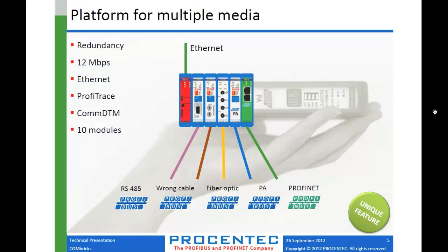So as I mentioned, it's a multimedia platform. So you can go through all these different types of cables, the wrong cable, a standard PROFIBUS cable, you can use fiber optic, you can use PROFIBUS PA cable, which is Manchester bus powered, and then you also have your PROFINET cable based on Ethernet cable.